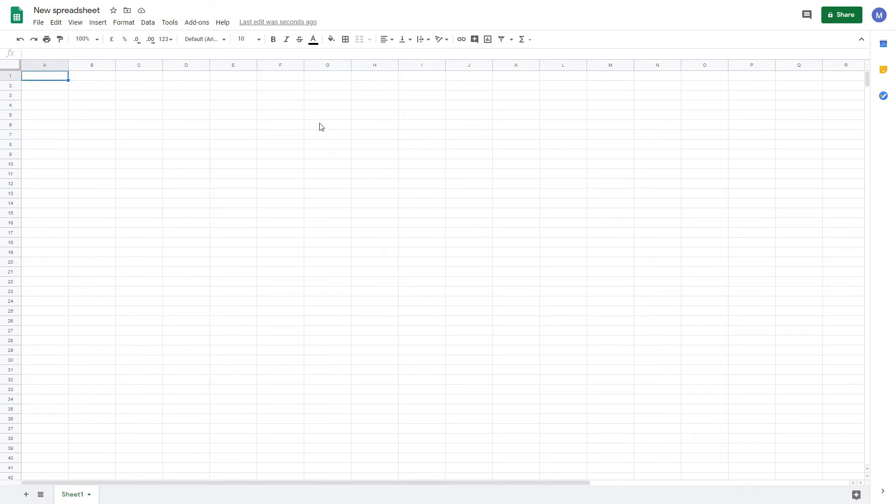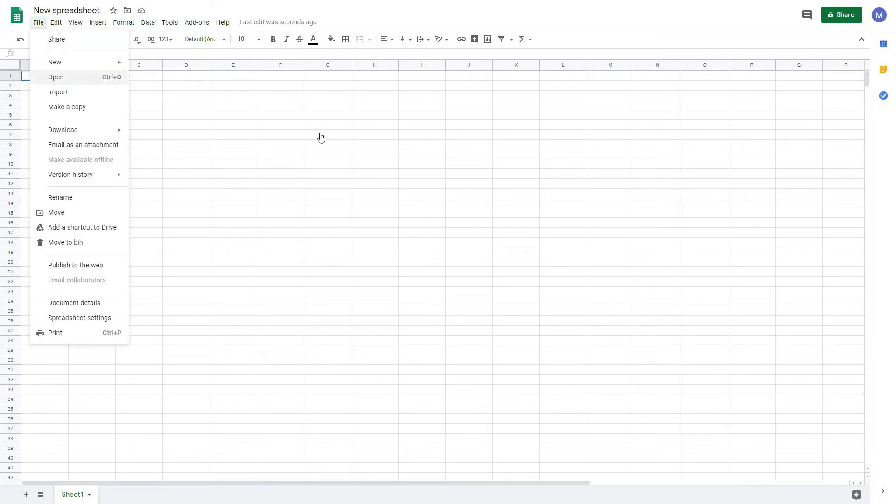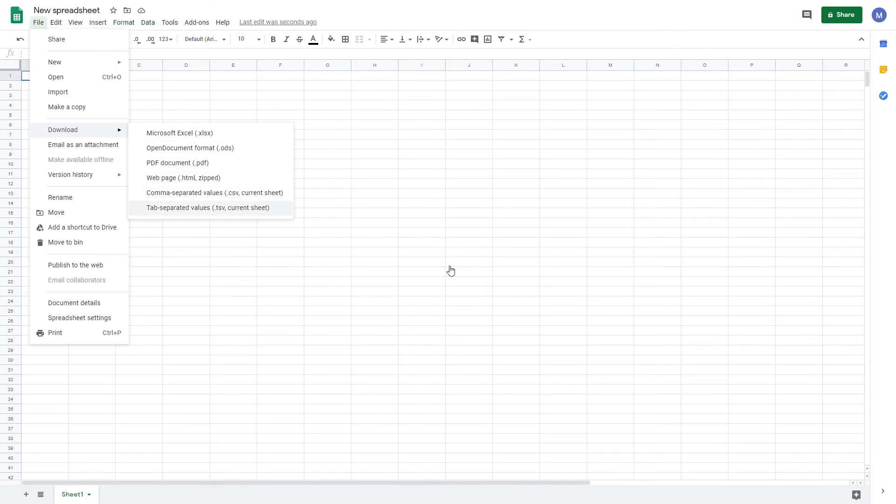If you want to work on your spreadsheet offline, you can download it in several different formats. To do that, come to File, Download, and then choose the format you want. The most common ones are going to be Microsoft Excel format, if you're going to be working on your spreadsheet in Excel, or Open Document format, if you're going to be working on your spreadsheet using open source software, such as OpenOffice or LibreOffice.